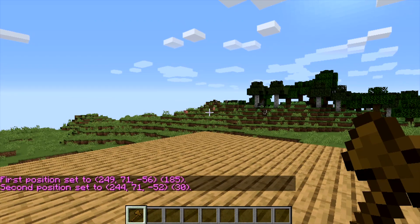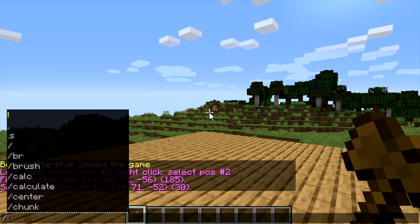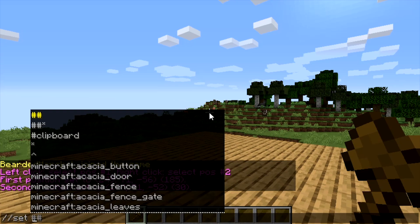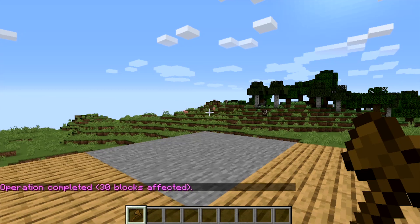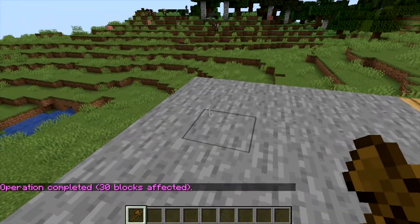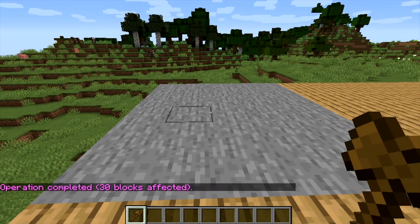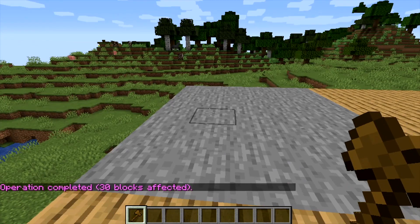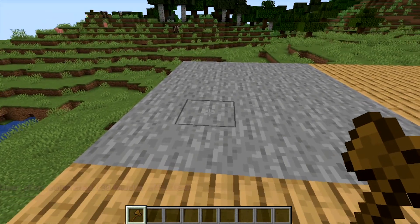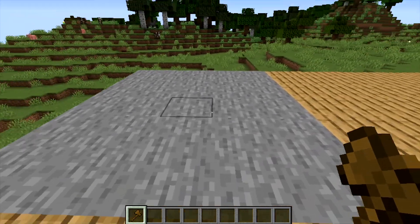Let's start off with our first basic command which is going to be //set. Open your text box, type //set 1, and this will make your selection box stone — or whatever pattern you want. In the description I'll link a pattern list of the blocks in Minecraft so you can set this to stone, wool, trees, whatever you want to do.